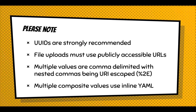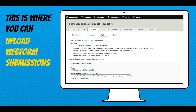You can see a demo of that in a second. This is where you upload Webform submissions. You have the option of doing a file upload or even entering a remote URL — very useful for Google Sheets, which will let you publish your CSVs on the web, and then you can call them directly.